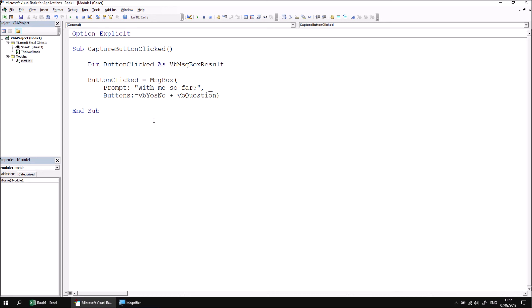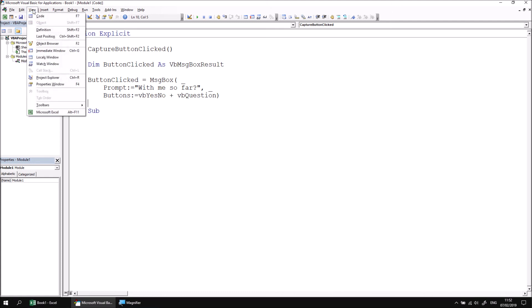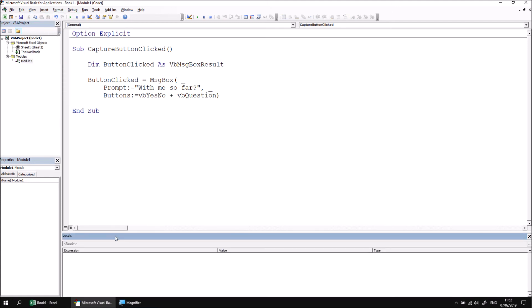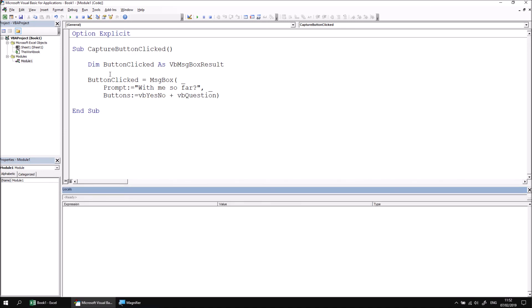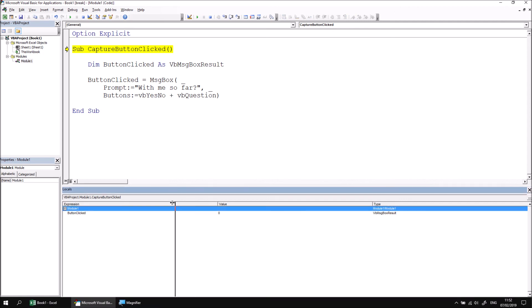We can use some standard debugging techniques just to prove that this is working properly. If I head to the view menu and then choose to view the locals window, what I can then do is step through the procedure using the F8 key. So if I begin pressing F8, I can see at the moment that the button clicked variable contains a value of zero, as it turns out. So it is initialized to a value of zero.